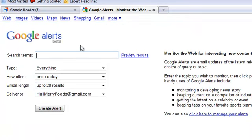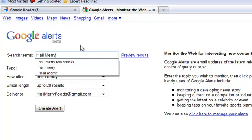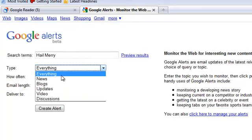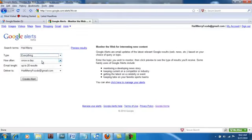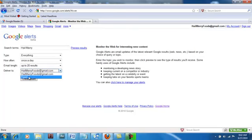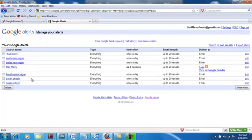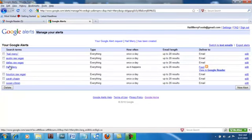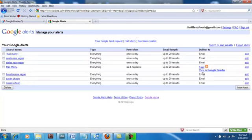This is where we enter search terms that will be relevant to this listening station. First and foremost, the name of the company is Hail Mary. I'm going to go ahead and pick everything, up to 20 results. Under "Deliver to," you click "deliver to feed." Now you click "Create an alert." As you can see, I have a few things in here already. The search term "Hail Mary" is set up and I'm getting everything as it happens in the feed in Google Reader.